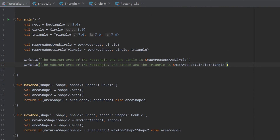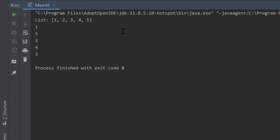Overloading functions can be really helpful when you want to have the same function callable in different ways. Your homework is to write a function that takes a list and prints it in alternating order — first the first element, then the last, then the second, then the second-to-last, and so on. Then overload that function so you also have a version that takes an array.